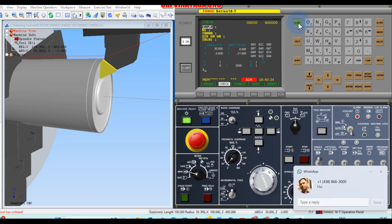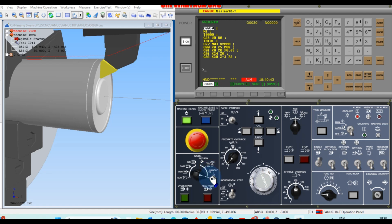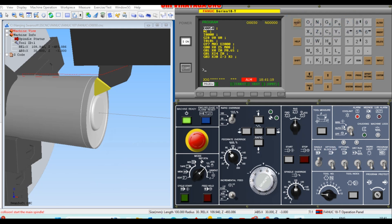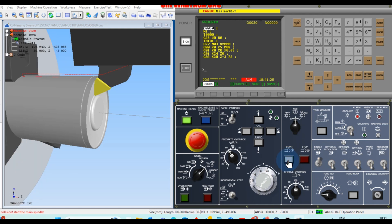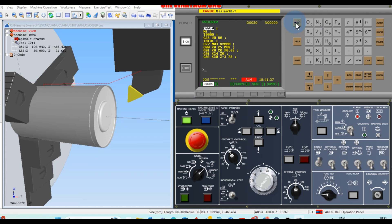We need to reset the machine. Go to handle mode and slowly remove the tool. Reset the machine. A new warning message appears: 'tool collision — start the main spindle.' We can start the spindle and slowly remove the tool. Reset the program once again.